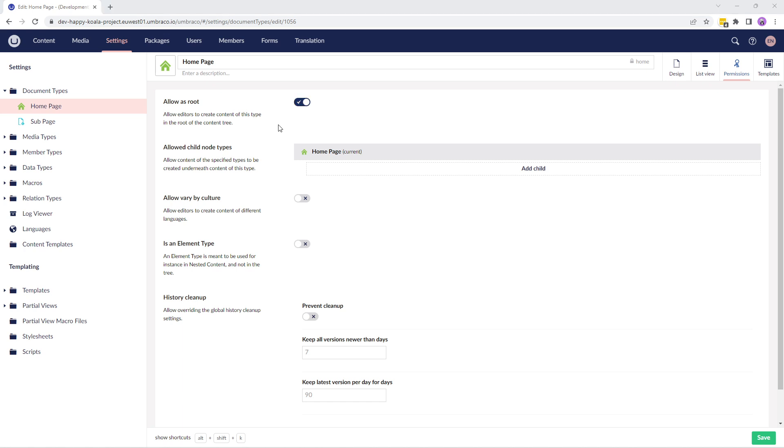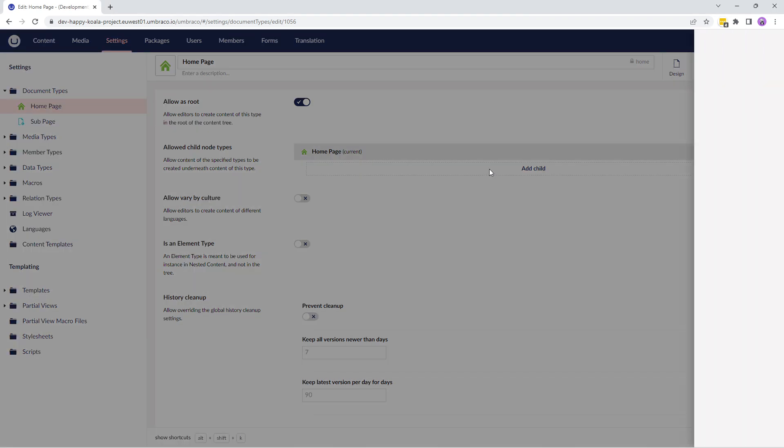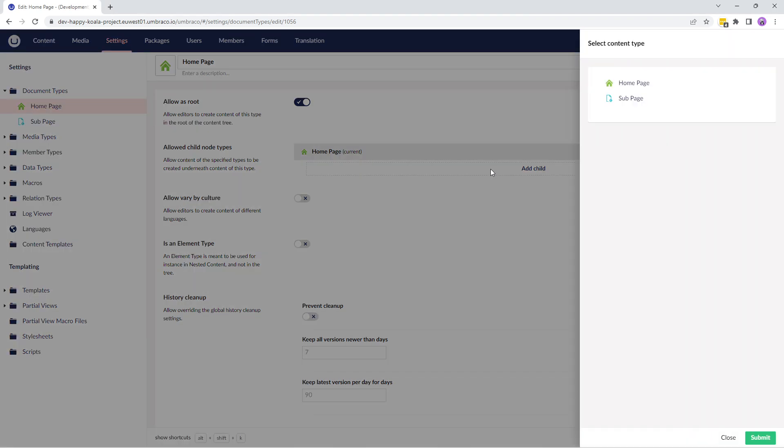The next option is allowed child node types. Here, we can select document types that can be created as child nodes or sub pages under the current document type. I'll click on add child and select the sub page here.